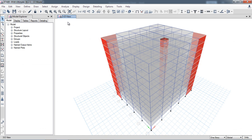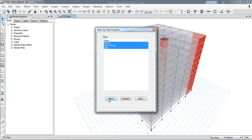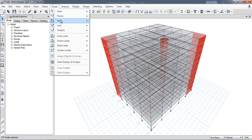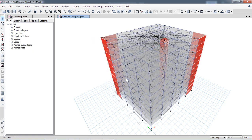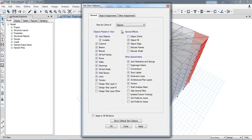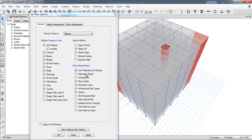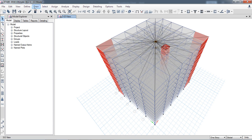Before running the analysis, you have to make sure that you have assigned a diaphragm to all the slabs. Select all the slabs, go to Assign > Shell > Diaphragm. I have already assigned it and am just showing the demonstration. This view shows the diaphragm extent, which represents the location of the center of rigidity of the structure. You can remove and reappear the diaphragm extent as needed.